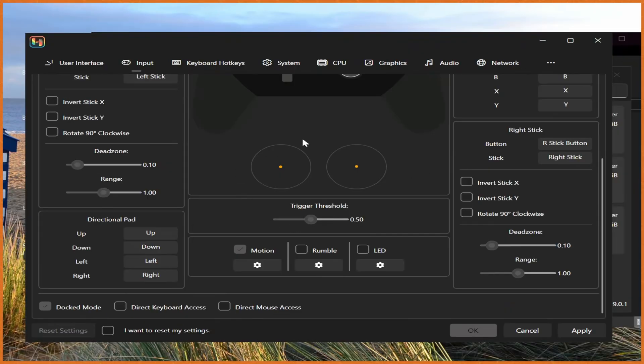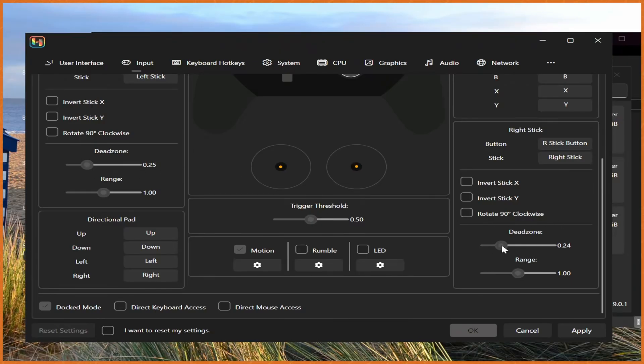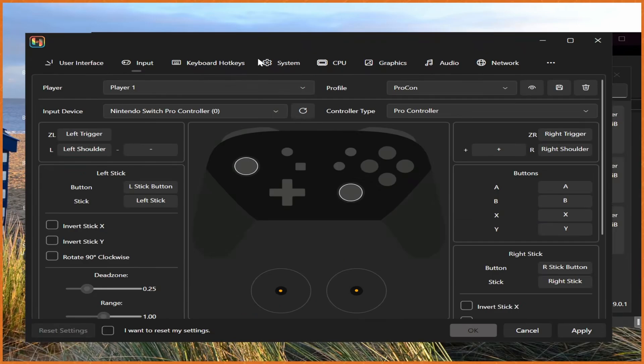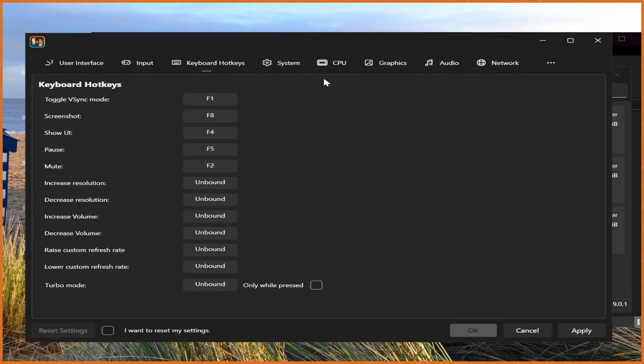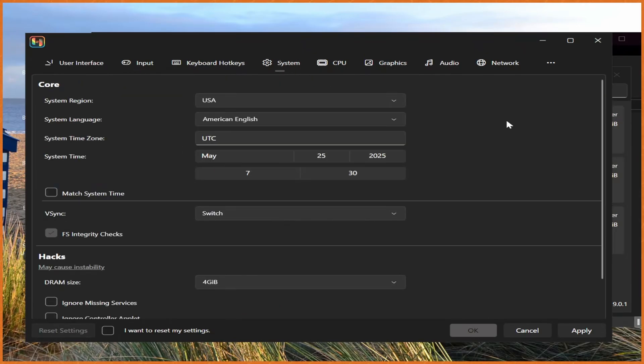I will also mention, if you're playing Mario Odyssey specifically and probably other games too, you generally need to set the dead zone to 0.25, at least from my experience. Otherwise, things will not work correctly. So that's just a word of advice. I'll also leave it at 0.26 for this demonstration.